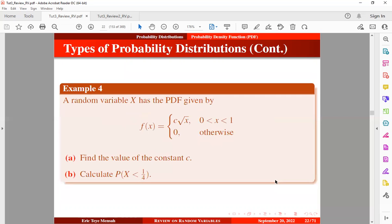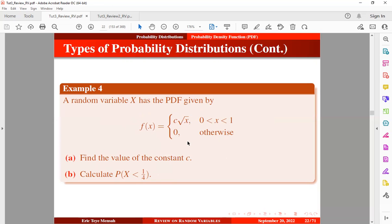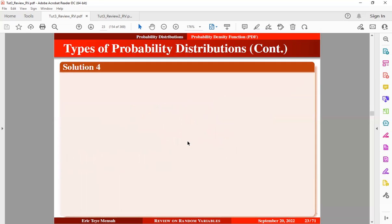Now let's take a look at the next example. A random variable X has a PDF given below. The function F(X) is defined in this form between the interval of 0 and 1, and any value outside this interval is 0. We want to find the value of the constant C, and also find the probability that X is less than 1/4. We can use the second condition of a PDF to obtain C.